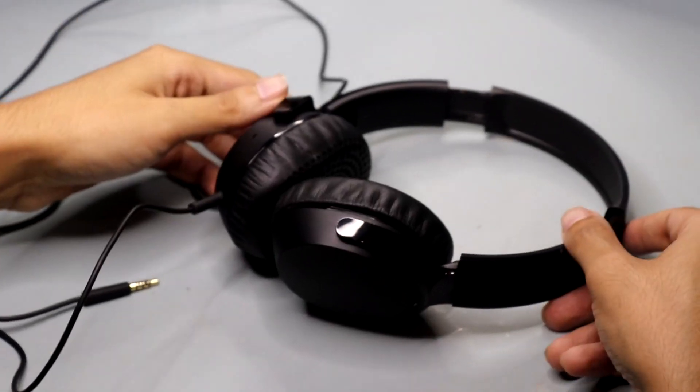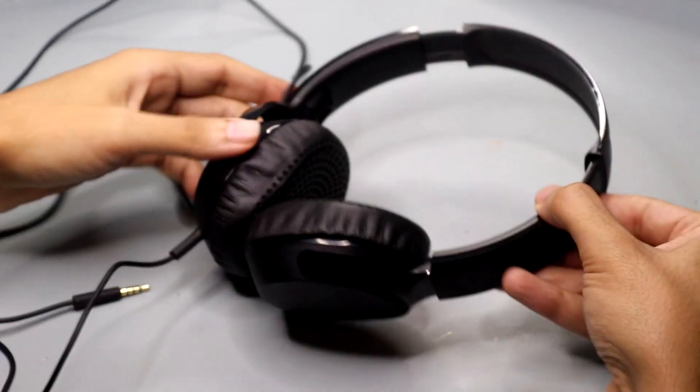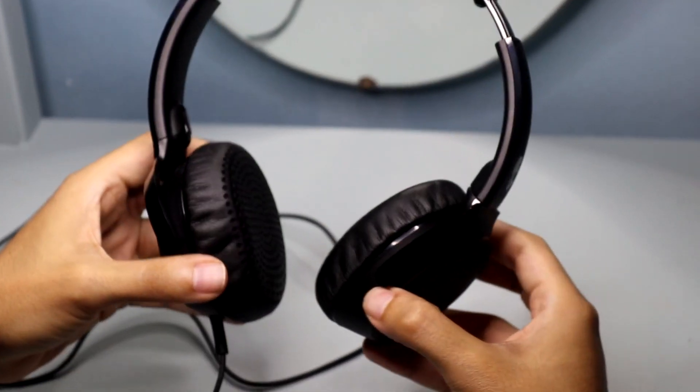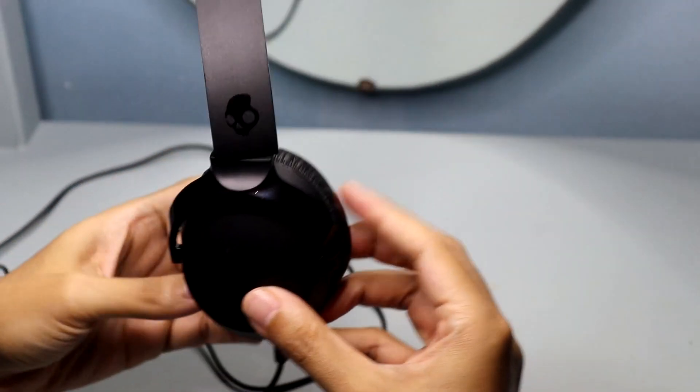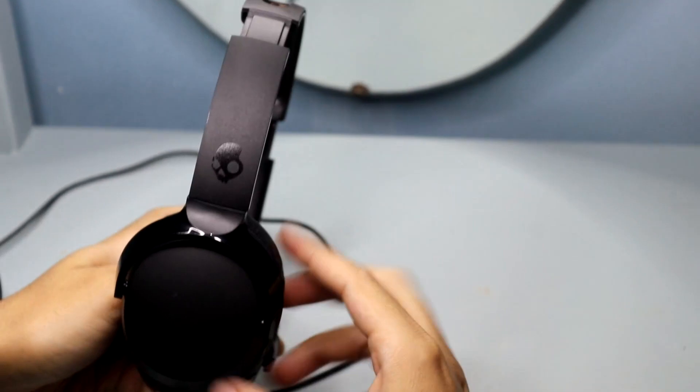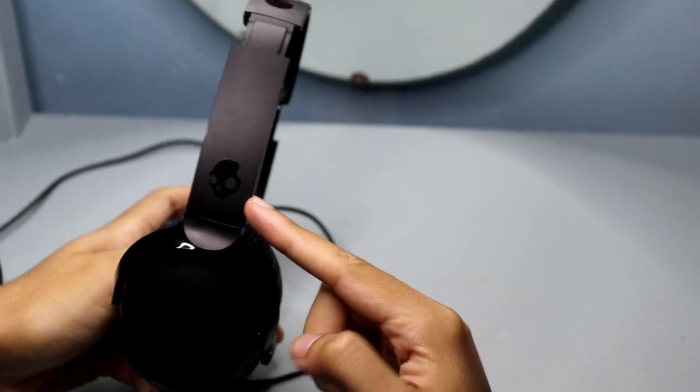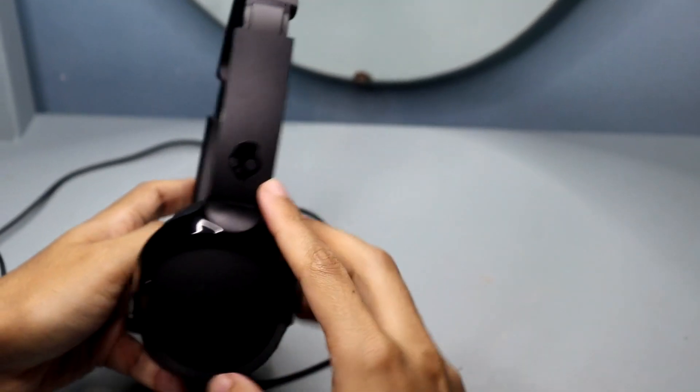Hey what's up guys, today I want to talk about the Skullcandy Riff On-Ear Headphones, my personal go-to choice for an immersive audio experience.